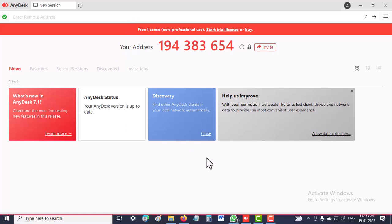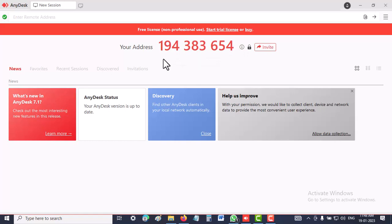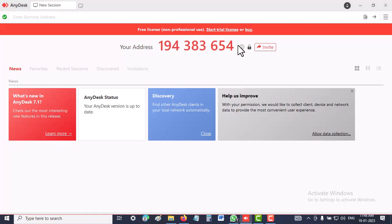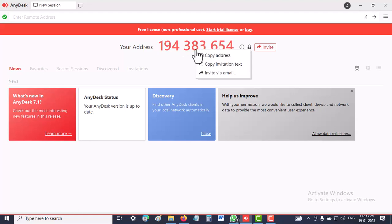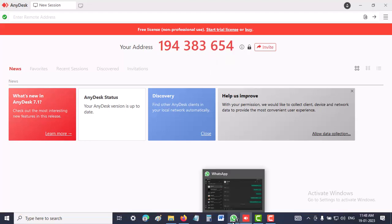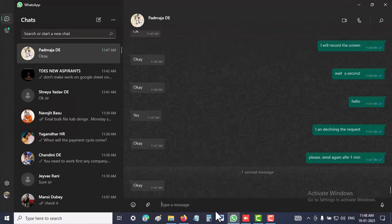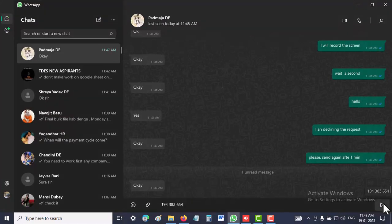This is my address ID: 194 383 654. The person who is taking my remote access needs this ID. I can copy the address and send it to them.